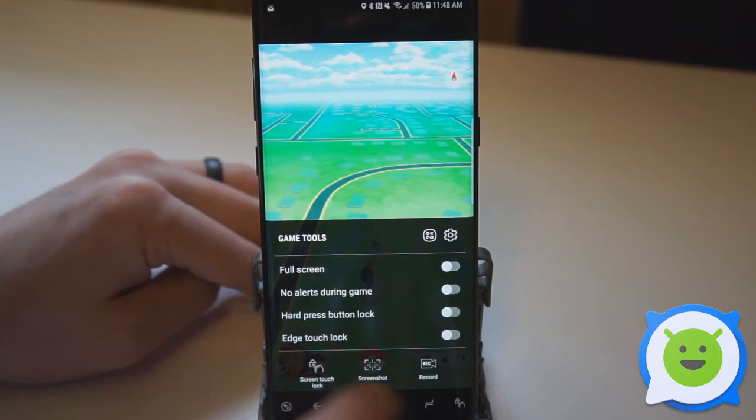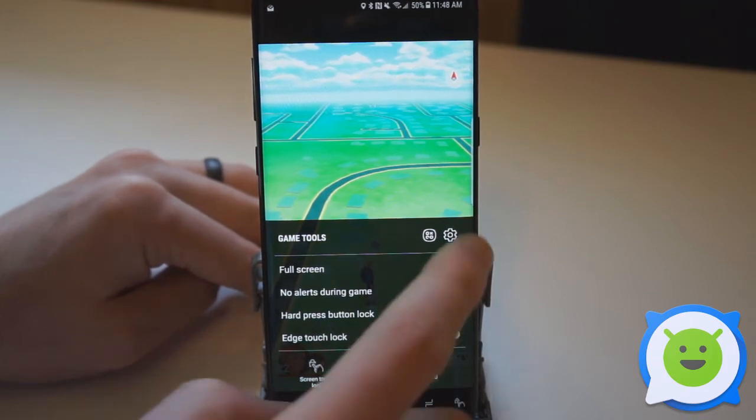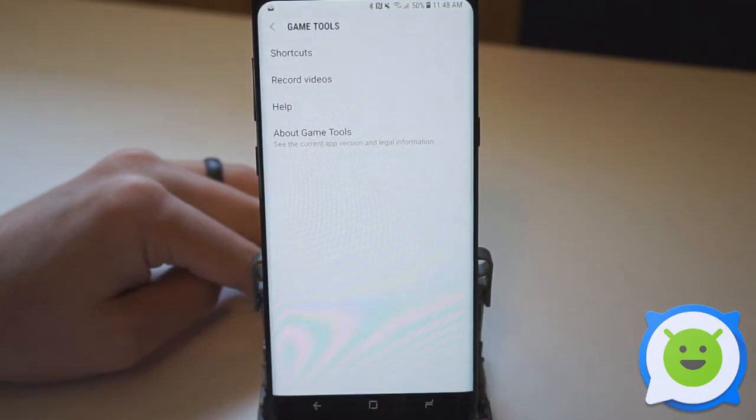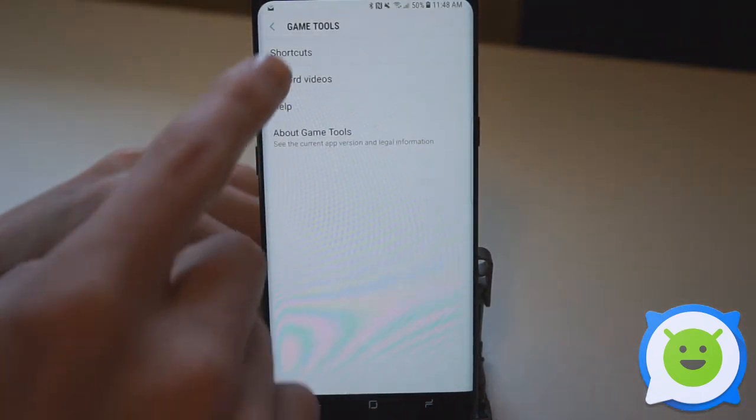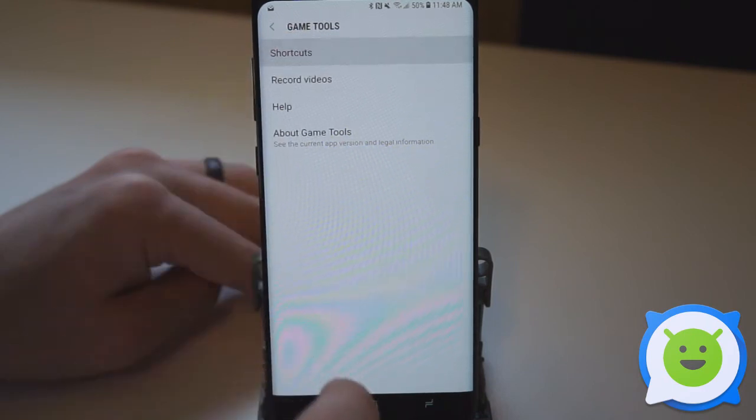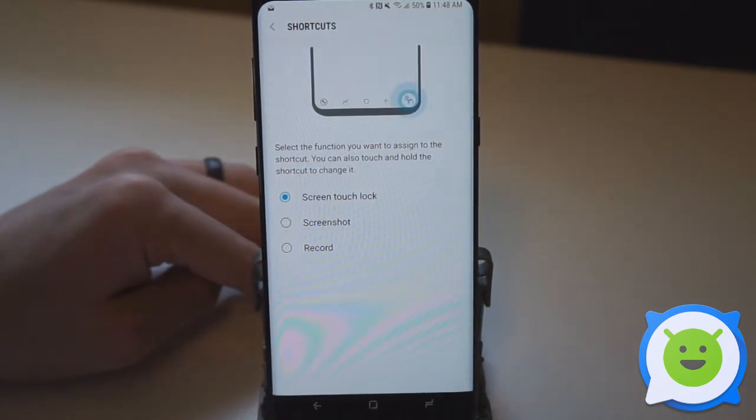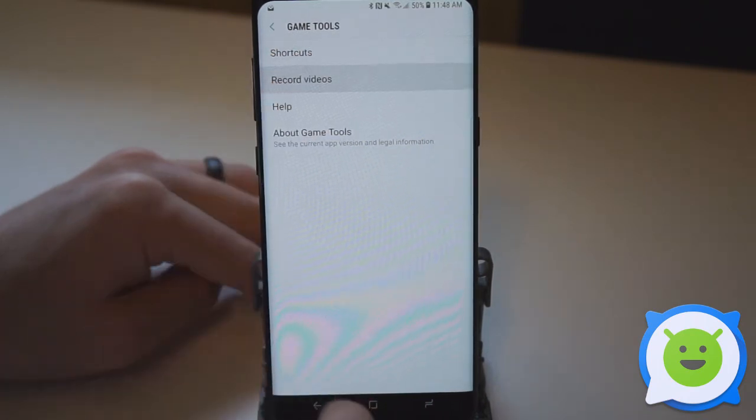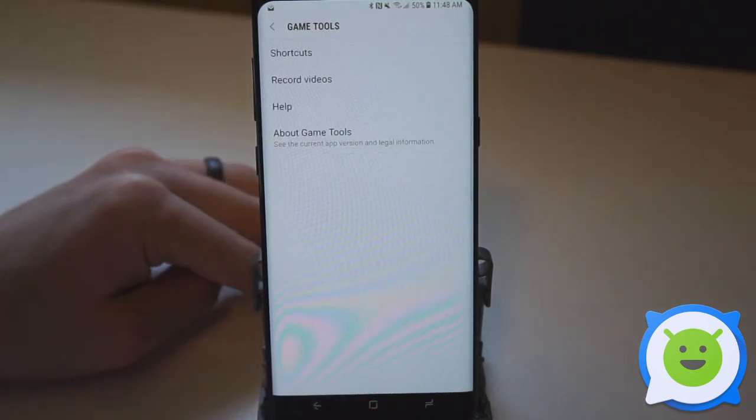If we tap the settings, we'll go into the settings here and this is the Game Tool option. So we have shortcuts that allow you to change what shortcuts appear, as I showed you there, and then some settings for recording the video.